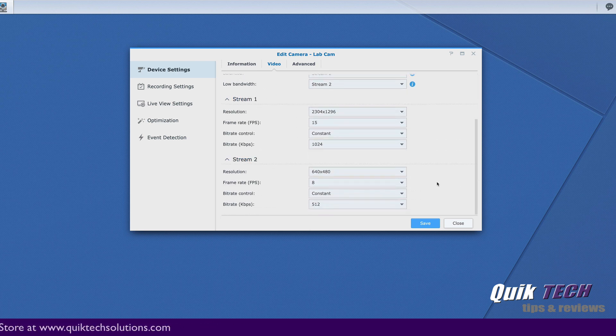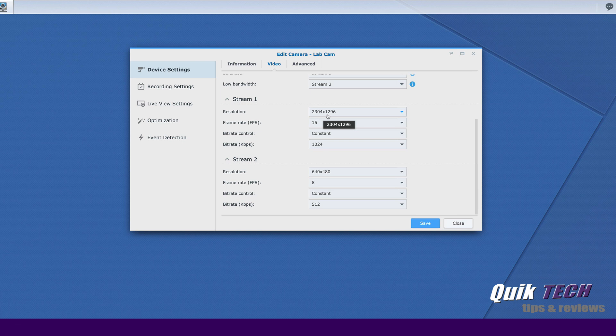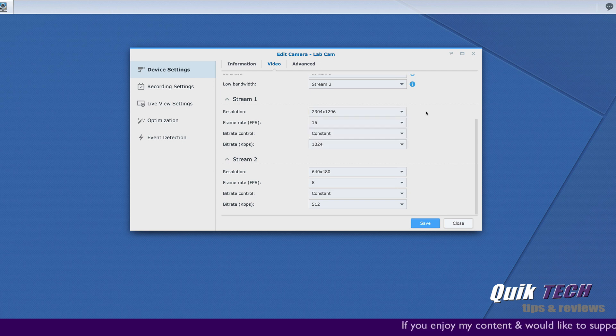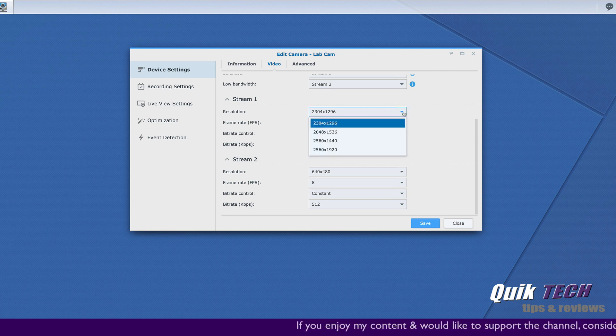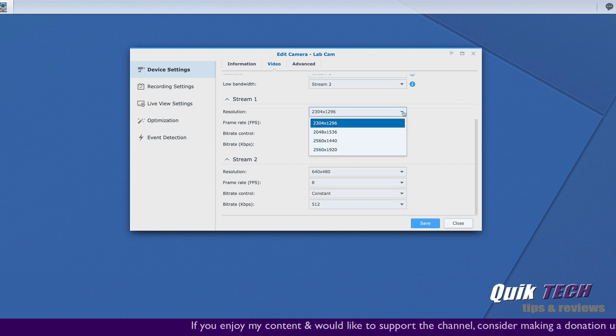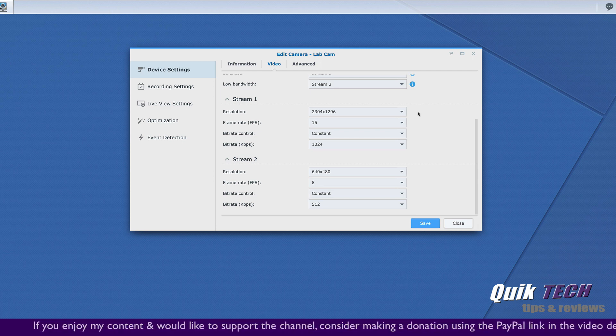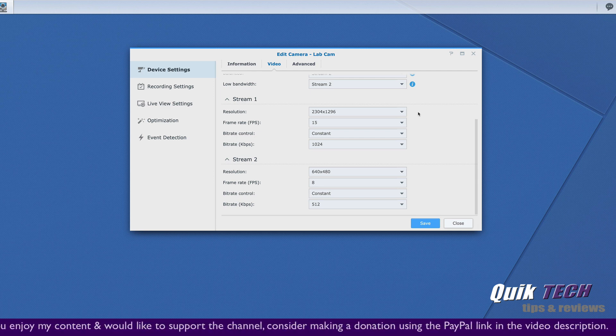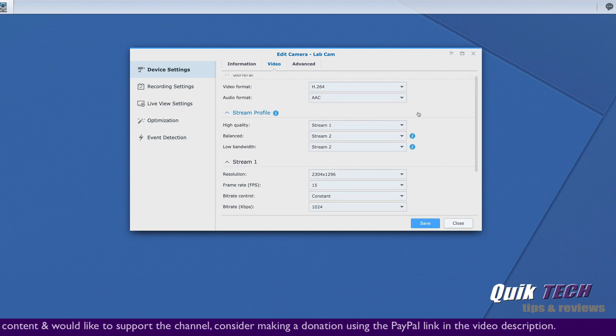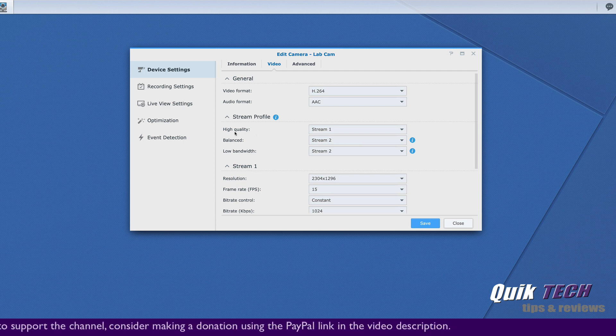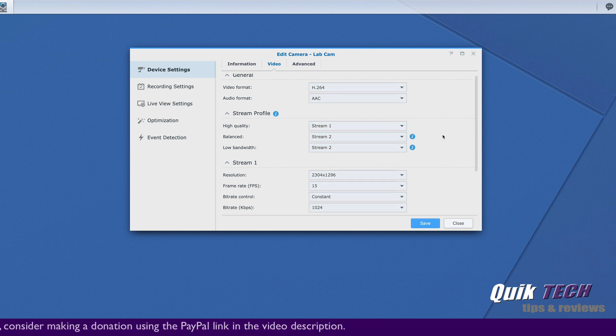And you can see here stream one, the high quality will be at 2304 by 1296. However, you can change that resolution as well, but we're just going to leave it be. And these numbers here, these available resolutions are based on what's supported by the individual camera. So we'll leave stream one set the way it was and we'll leave that set to the high quality profile.